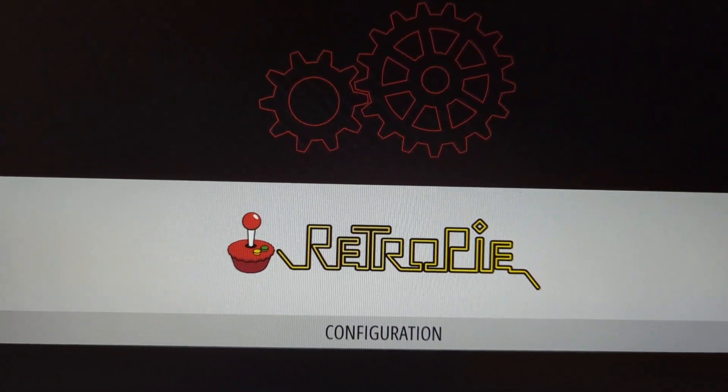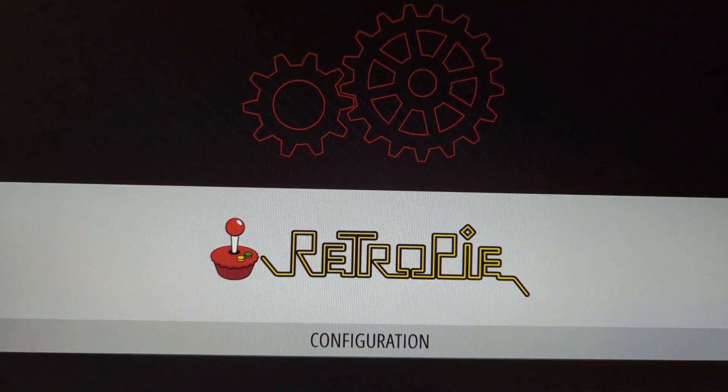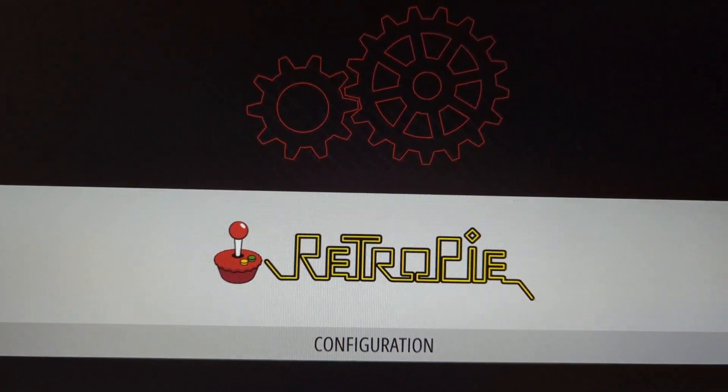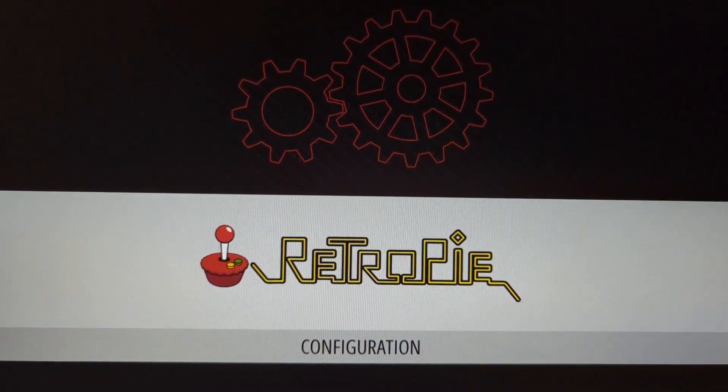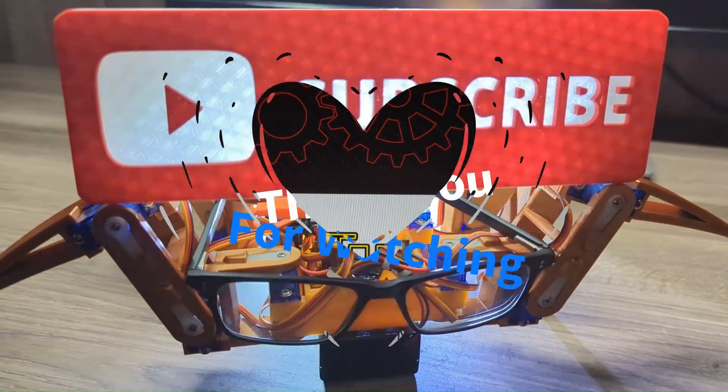In part two of this video, I'm going to show you how to add your games to the RetroPie. Thanks for watching. I'll see you in the next one.